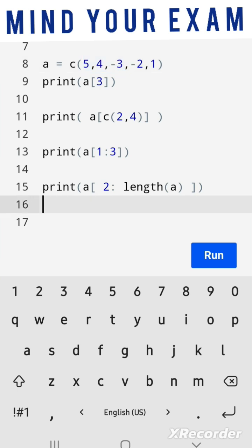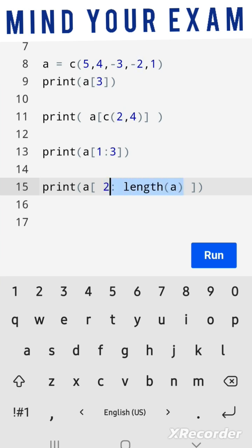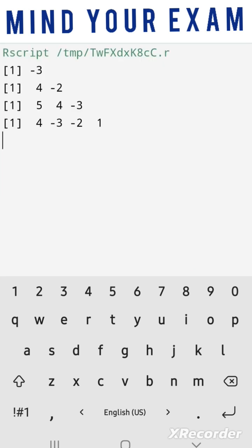In the last print statement, we are printing all elements starting from index value 2 to the end of the vector. So all elements except the first would be printed. This is the output of all four print statements.